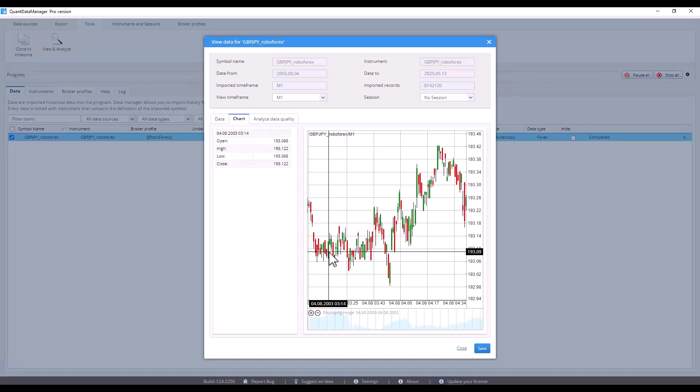Another common question is why my backtest doesn't match in StrategyQuant and the target platform. The main problem is that Forex is a decentralized market and each broker may have its own data feed. In practice, this means that when you download data from Dukascopy and then trade it on RoboForex, the results may differ. That's why I recommend exporting data directly from your broker into MetaTrader 5.